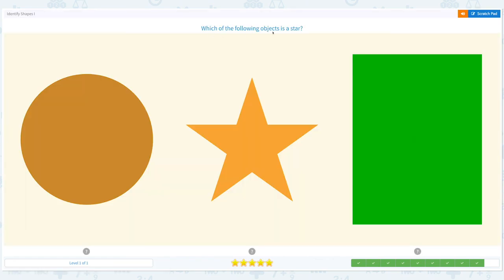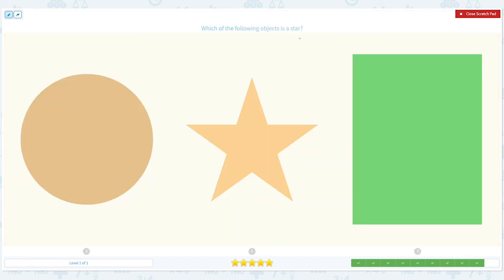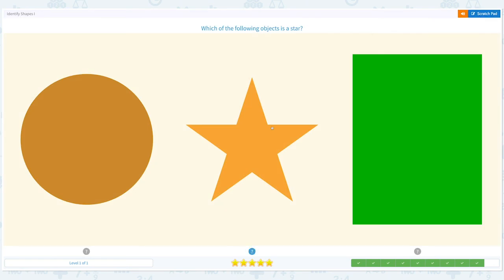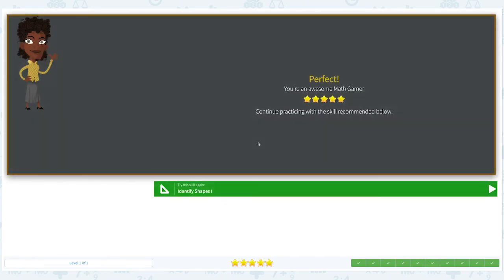Which of the following objects is a star? Click scratch pad and circle the word 'star.' I see several stars, but this one is a rectangle, so the answer is this one. Close scratch pad and click star. Nice work, well done!